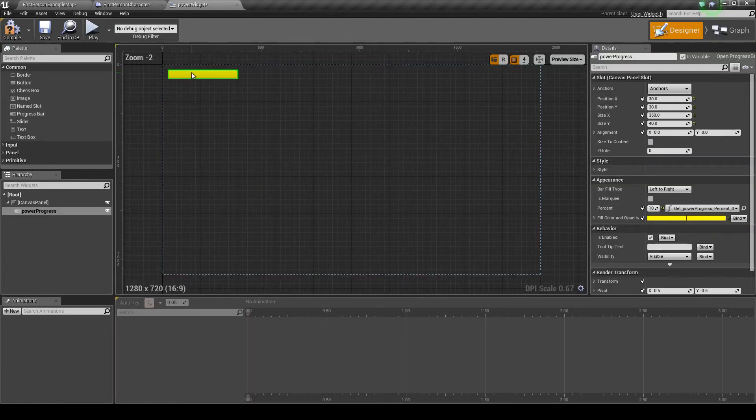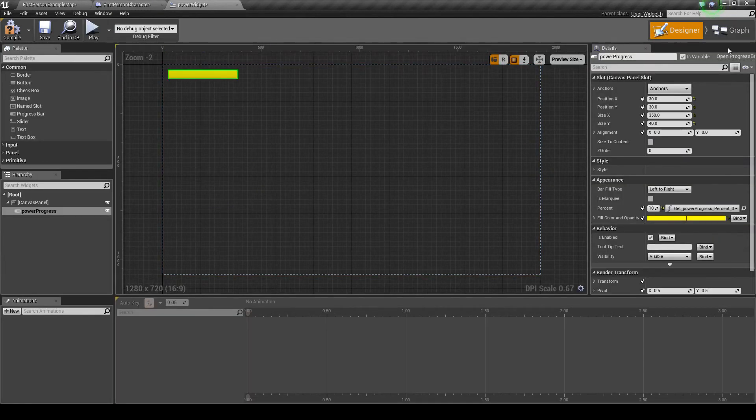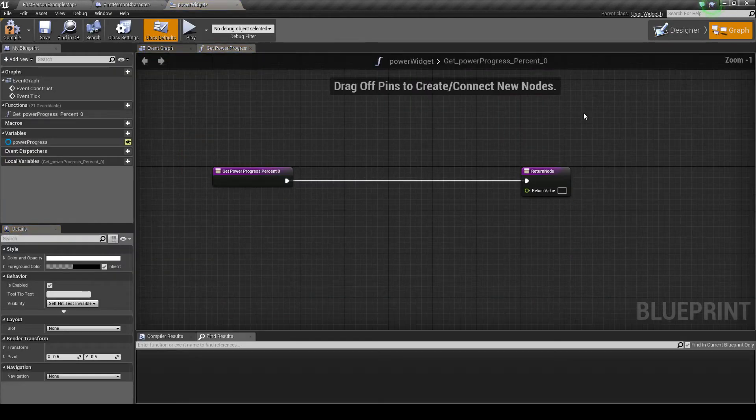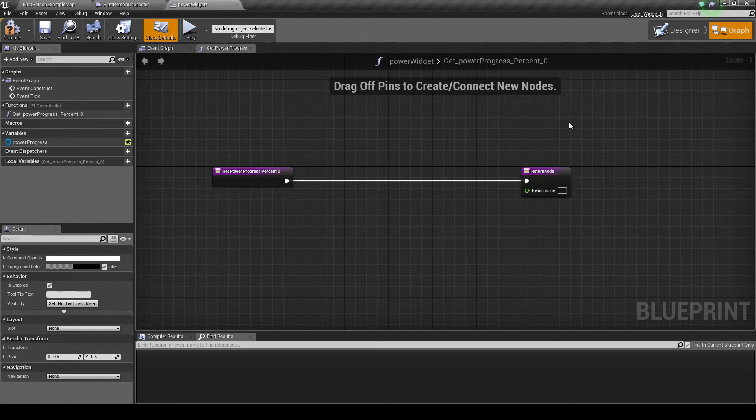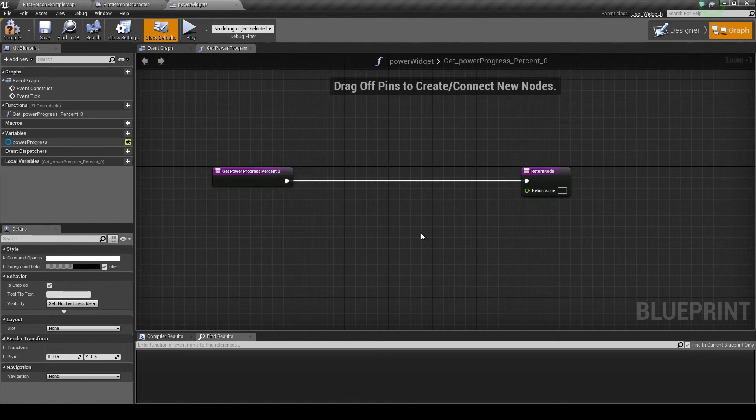This percentage bar we have right here actually only has a value between 0 and 1.0. So we have to actually change the value of our power level to get its percentage. Now I've only gone from 0 to 100 for our power level because I was doing it in terms of percentage. All we really have to do is get that value and divide it by 100.